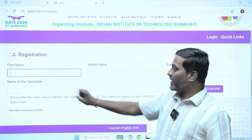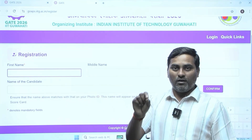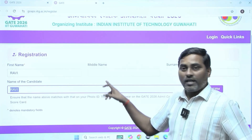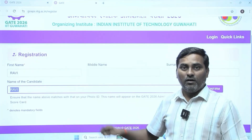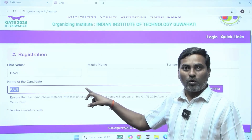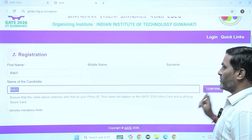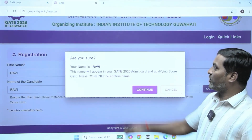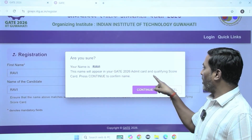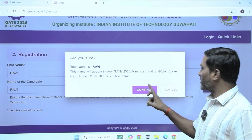The second part says: name of the candidate as you want it to display on the admit card and scorecard — you have to enter that. I've entered the name, middle name, and surname, and what name should display on the scorecard. Now just confirming — it is asking that this name will appear in your GATE 2026 admit card and qualifying GATE scorecard. Please confirm and continue.